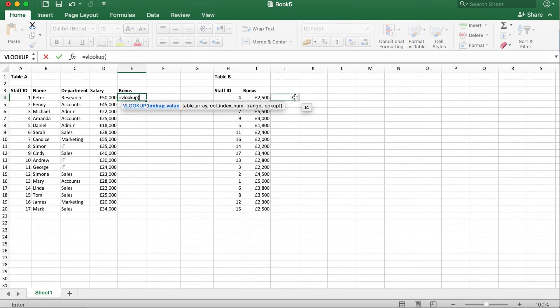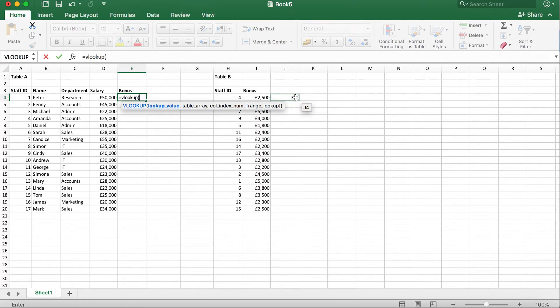What you're going to do is type equals VLOOKUP and open bracket and then you can see what you need to fill in next. The first is the lookup value.